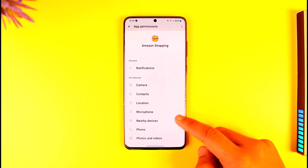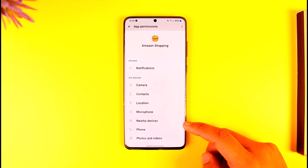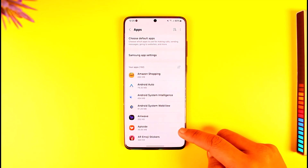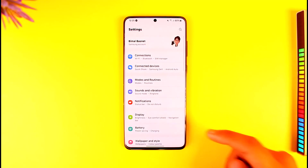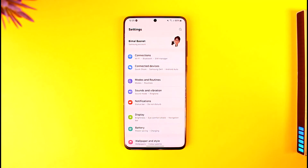If the app requires storage permissions, you can allow it. This way you should be able to allow storage permission on Samsung. Hope this video was helpful. If you have any questions, feel free to leave them down below. Thank you for watching and see you in the next video.